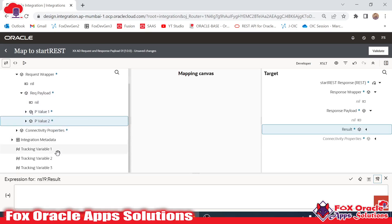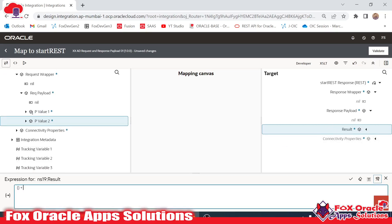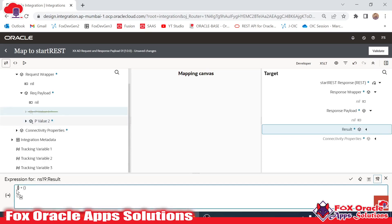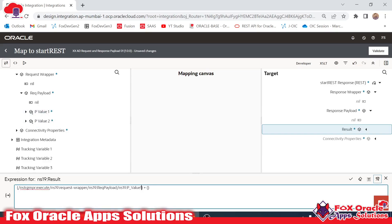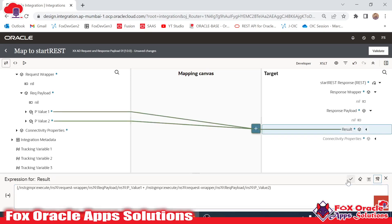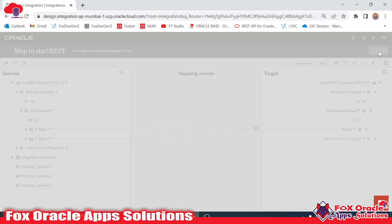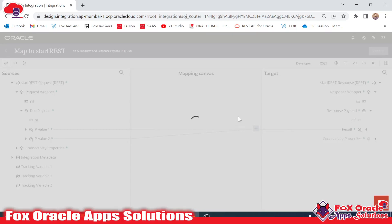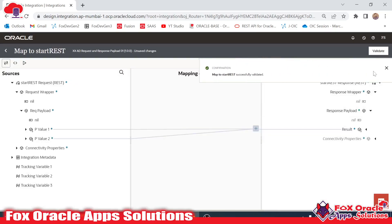Inside 'start_rest', expand the request wrapper and you can see the request payload with these two values. I want to add the sum of these two values. So: first_value plus second_value — inside this expression I will map variable 'p_value1' from the request payload, then map 'p_value2'. The result will be p_value1 plus p_value2. Click to confirm. These two values will be mapped with the addition operation to the 'result' field.